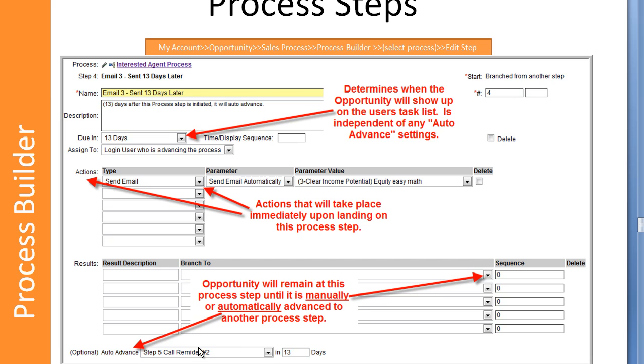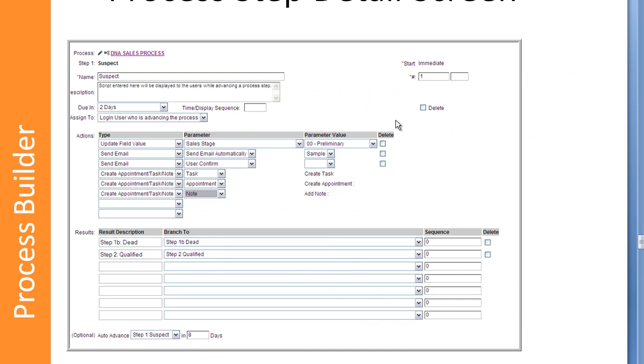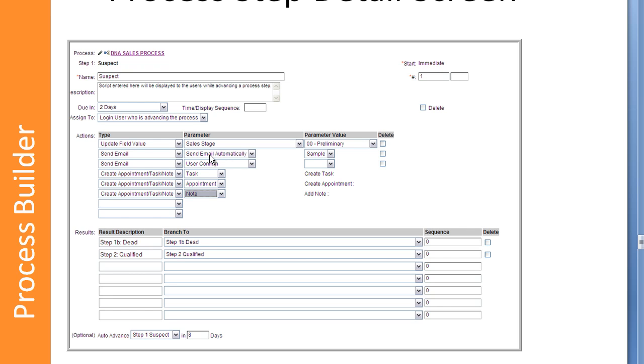Actions can include things like sending an email, updating a field, and then the results. These are all the possible results that will be displayed when a sales process is used. Here on this slide, we've got an example of an account with some of these fields filled out. You can see that we are updating a field value. This is a very good practice to keep your sales process in line with your sales stages. You can send emails automatically or user confirmed.